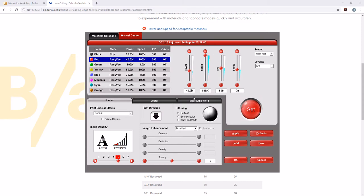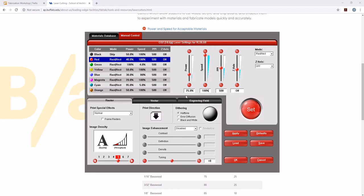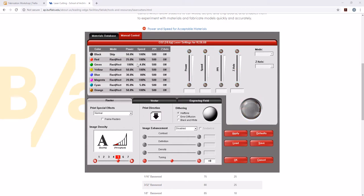As far as power is concerned, for something like this, I would probably go about 25% power. Anything around 10% probably won't show up. 25% is usually a good thing for this. So then we'll go to set.